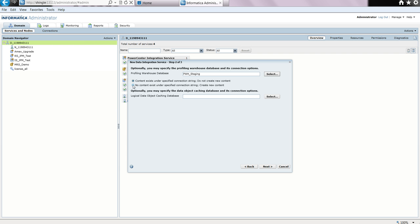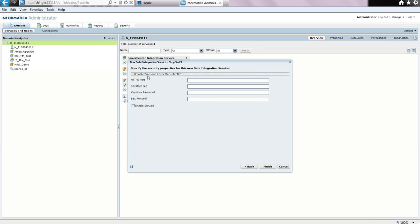Now we select the option to create the profile warehouse tables. Since they don't exist, we can create them at the time of starting up the data integration service. So we choose this option — no content exists under the specified connection — and we select next. We are not using HTTPS, so we don't need to set anything here, and we select the option to enable service.